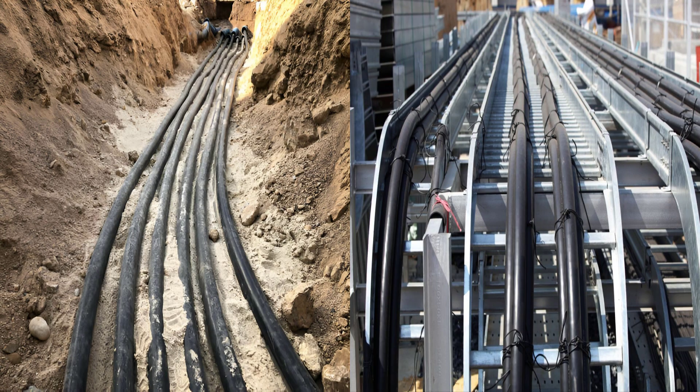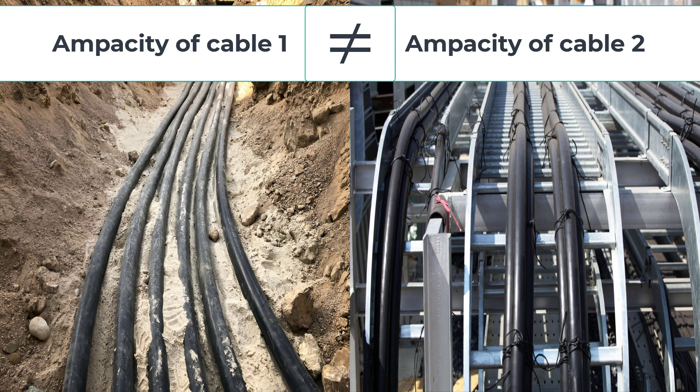If you have two power cables with the same cross-sectional area but installed in different conditions, will they safely carry the same current? Of course not. The current carrying capacity, or ampacity, changes dramatically depending on how and where you install your cables.